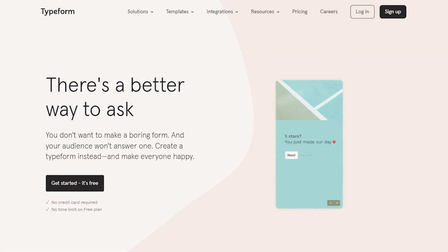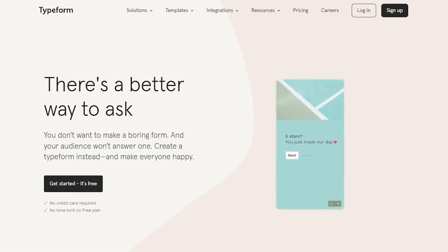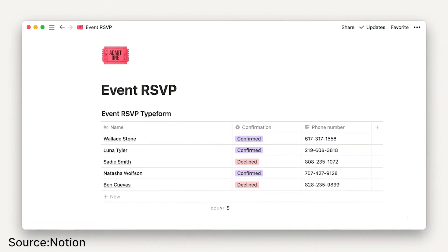As you might know already, the Notion API public beta has been released a couple of days ago, and today we are going to check out one of the native integrations that Notion now has, which is with Typeform. Typeform, if you don't know, is a form builder tool which helps you create surveys for your customers and collect that data in a nice looking way. Let's check it out.